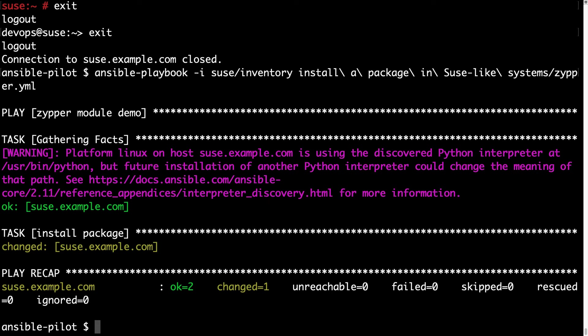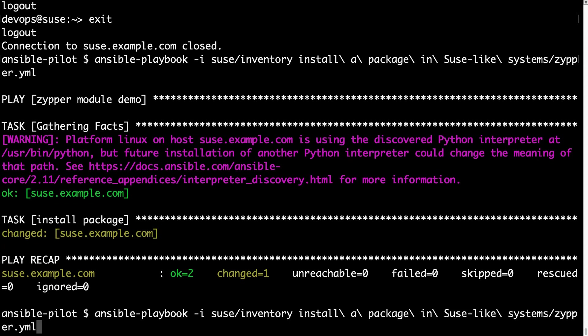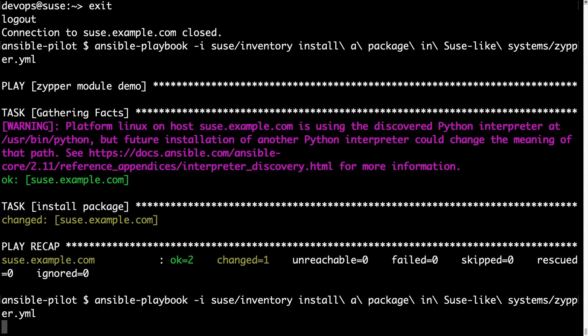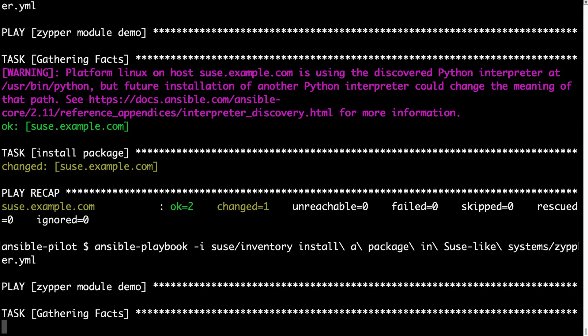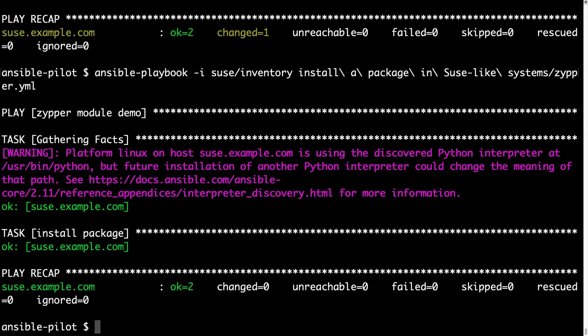Let me execute again the same playbook to verify the idempotency. So let me repeat the last command. And the result is one ok status which means that no actions are performed on the target machine.